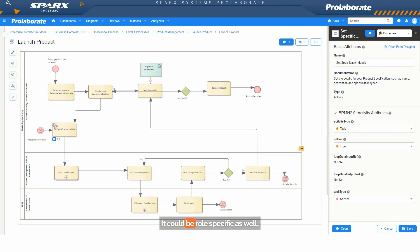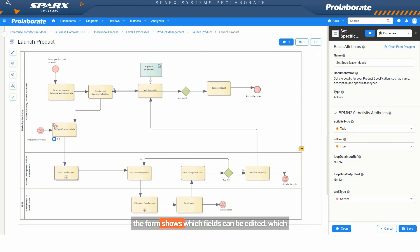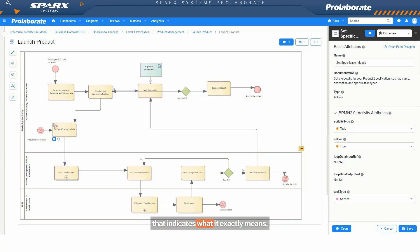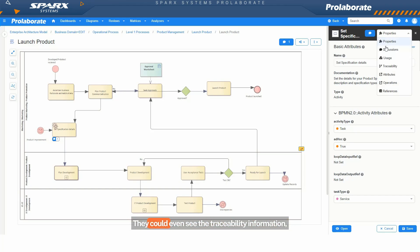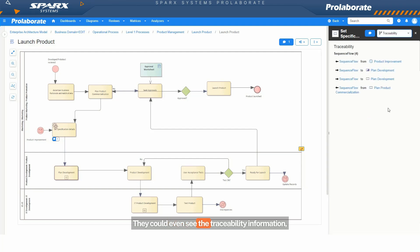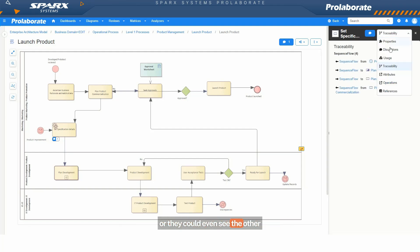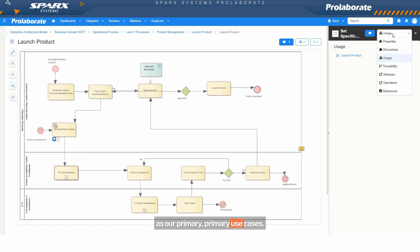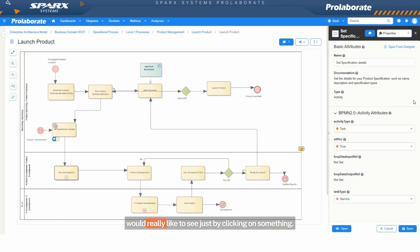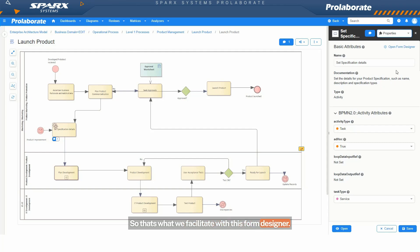And just a step further, you could see that the form shows which fields can be edited. And there is a tooltip that indicates what it exactly means. And if the users are a bit inquisitive, they want to understand what is this connected to, what is an artifact connected to, they could even see the traceability information, or they could even see the other diagrams where this is used. But we wouldn't consider all these as our primary use cases. It is showing the information that he or she would really like to see just by clicking on something. So that's what we facilitate with this form designer.